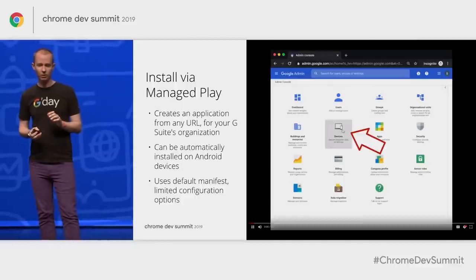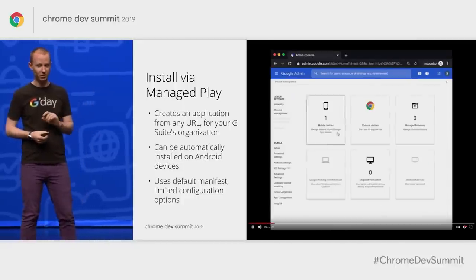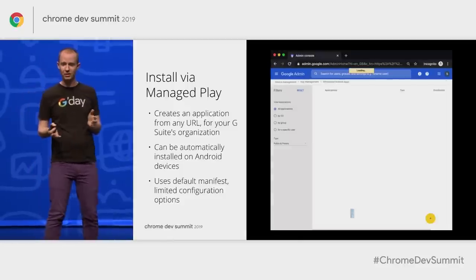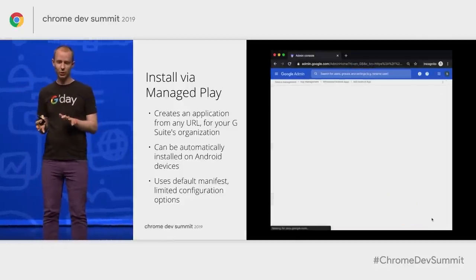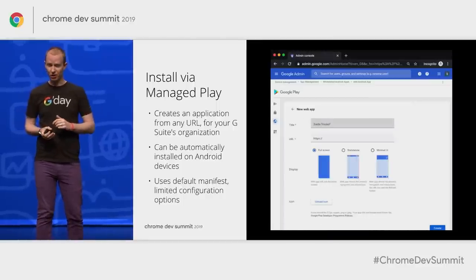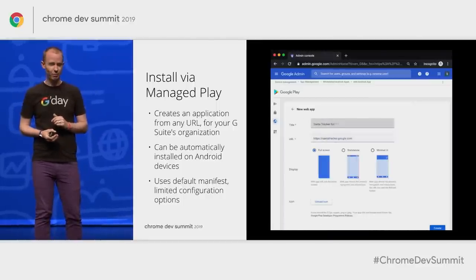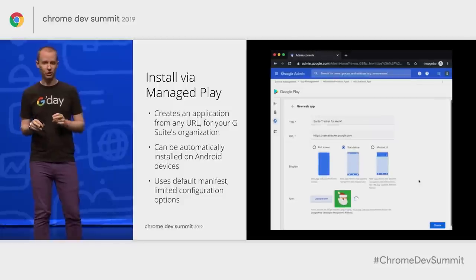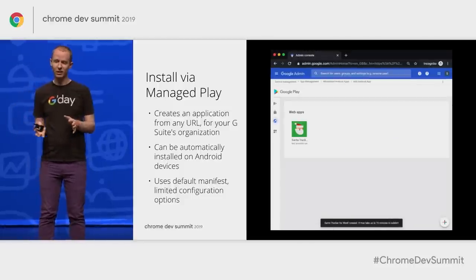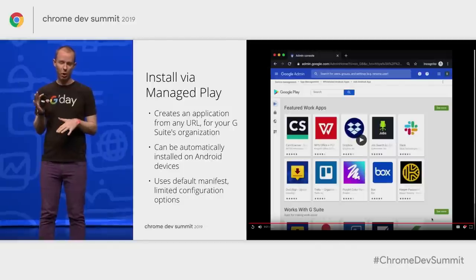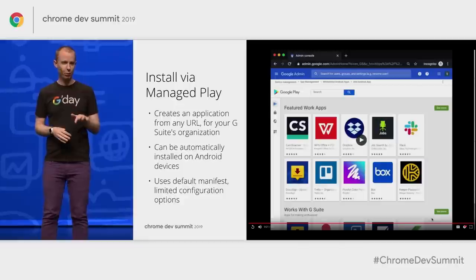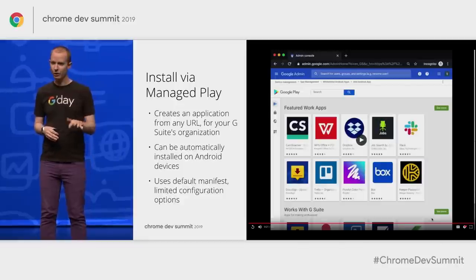There's also an interesting option for folks using Managed Play with G Suite. If your organization signs into corporate Gmail on their devices, you can simply push real APKs that load your website via Managed Play. As a demonstration, I've built Santa Tracker for Work, pushing Santa Tracker to all the elves in Santa's org. It's also worth noting that your corporate users will never see the URL being added to their device — you can push any website as a real app, not just your own.